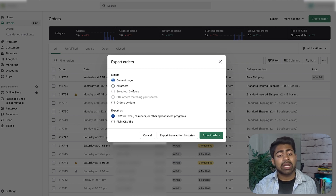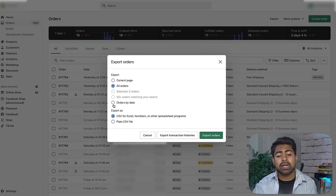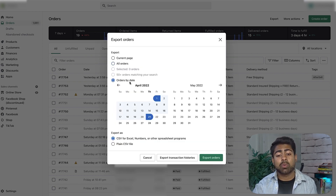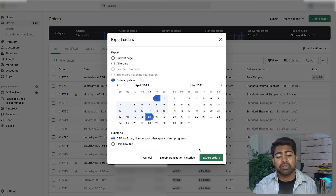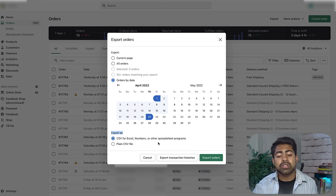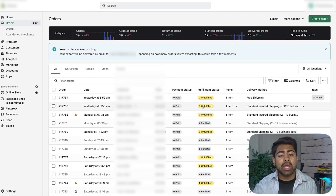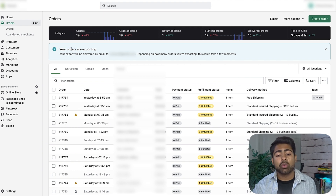For this example, we're going to click 'Orders by date' and choose the specific date range — for example, April 1st through April 21st. Make sure the export format is set to CSV for Excel, Numbers, or other spreadsheet programs. Then just click 'Export Orders.' You should get a message at the top right saying your orders are exporting, and they'll be delivered to the email address associated with your Shopify store.